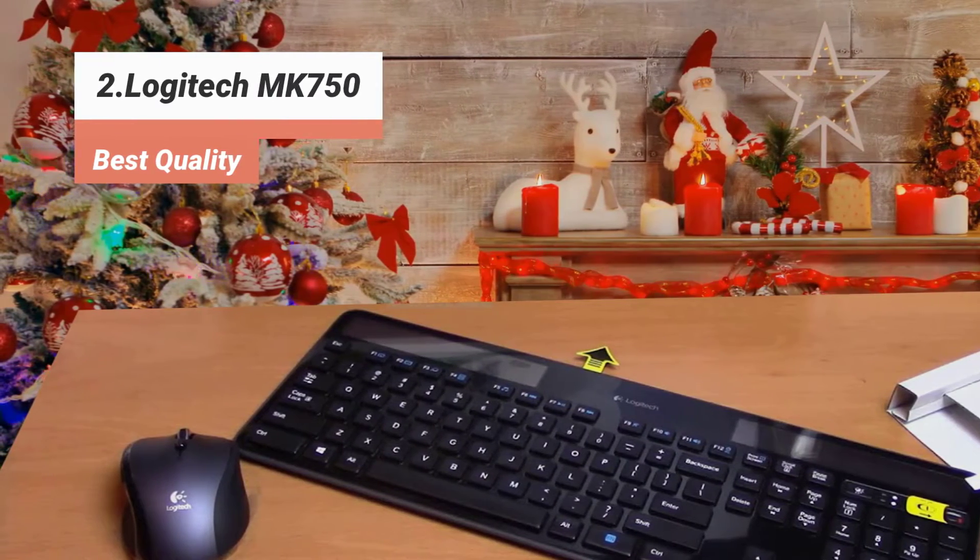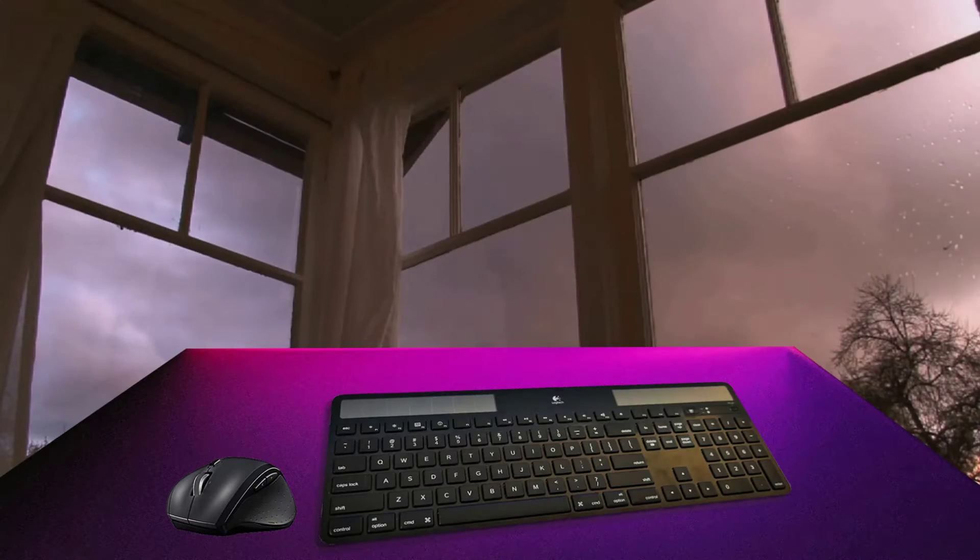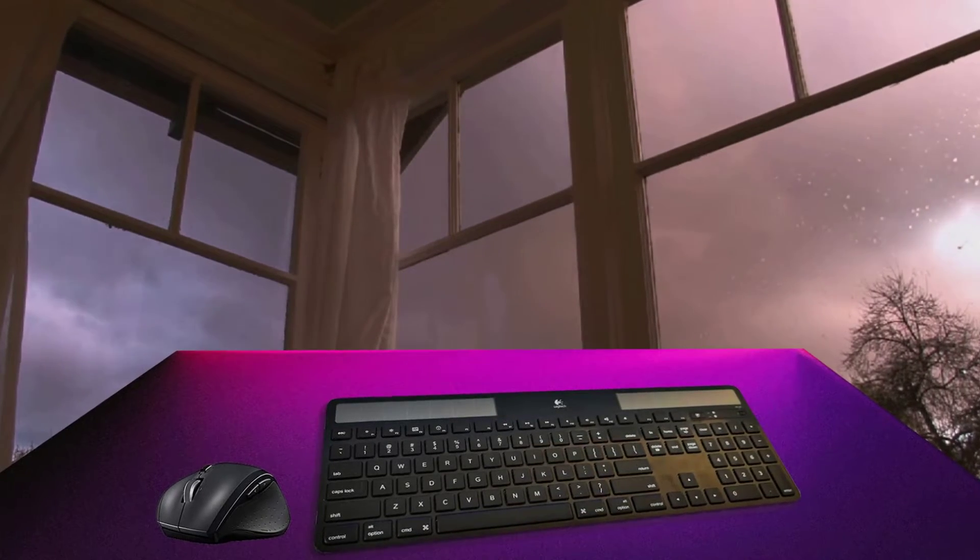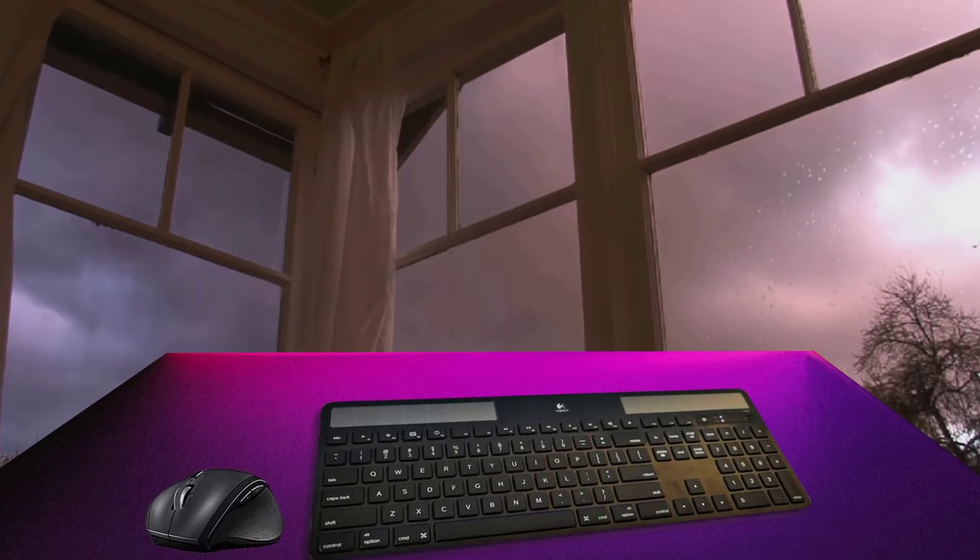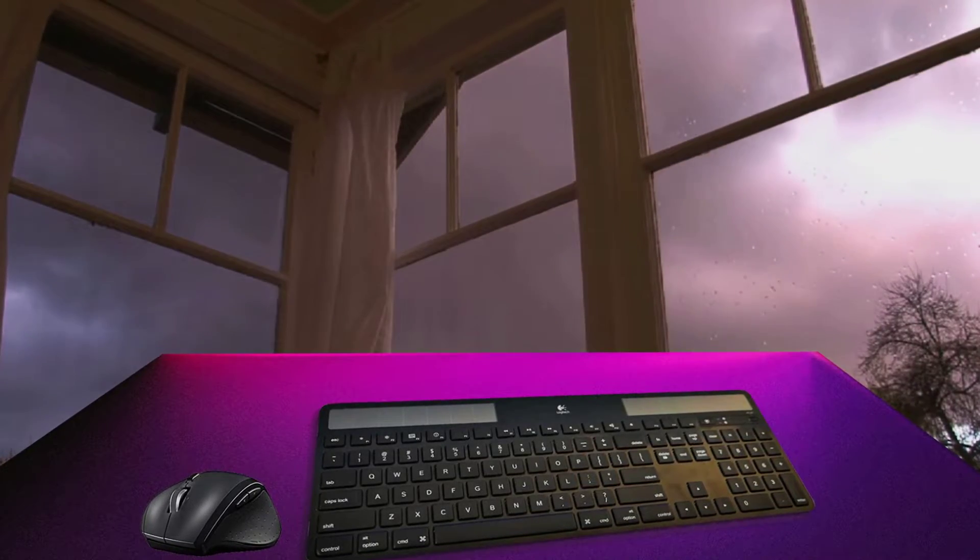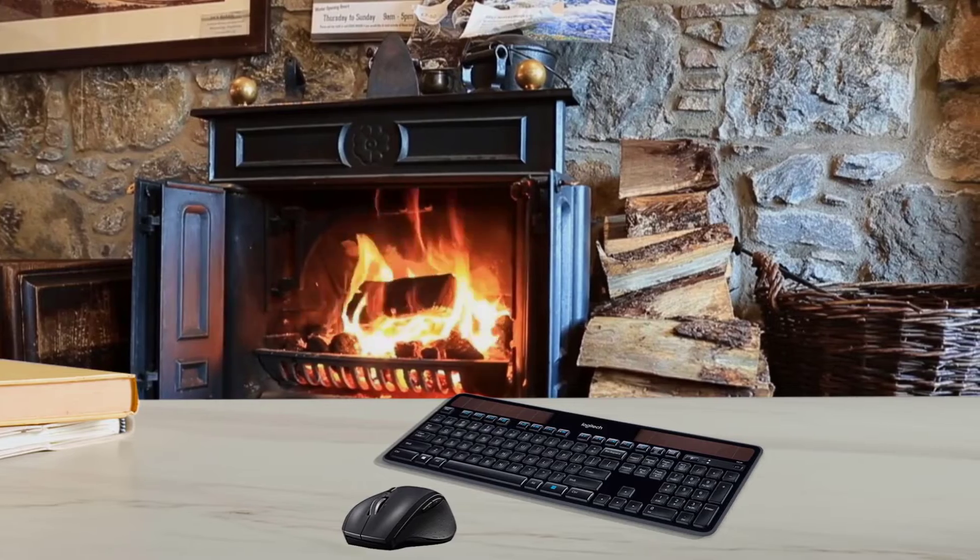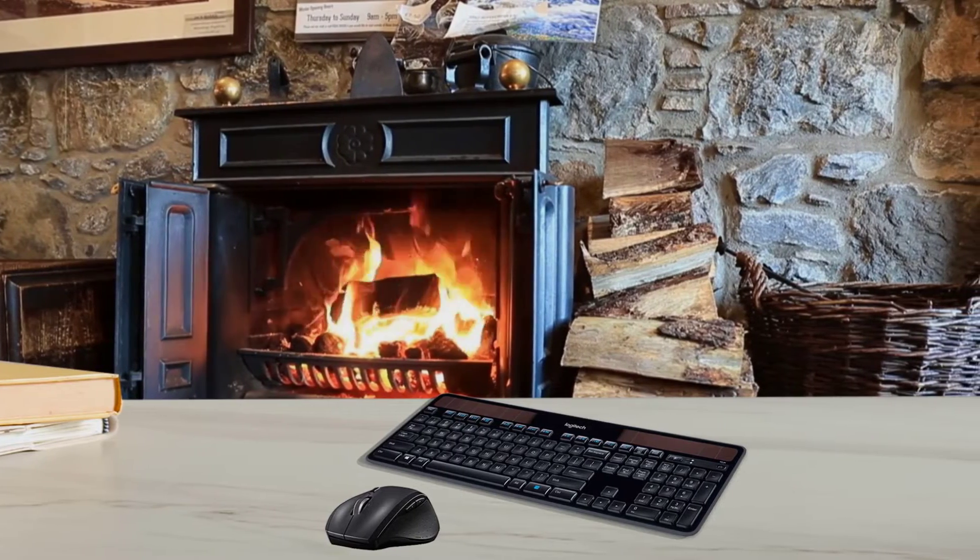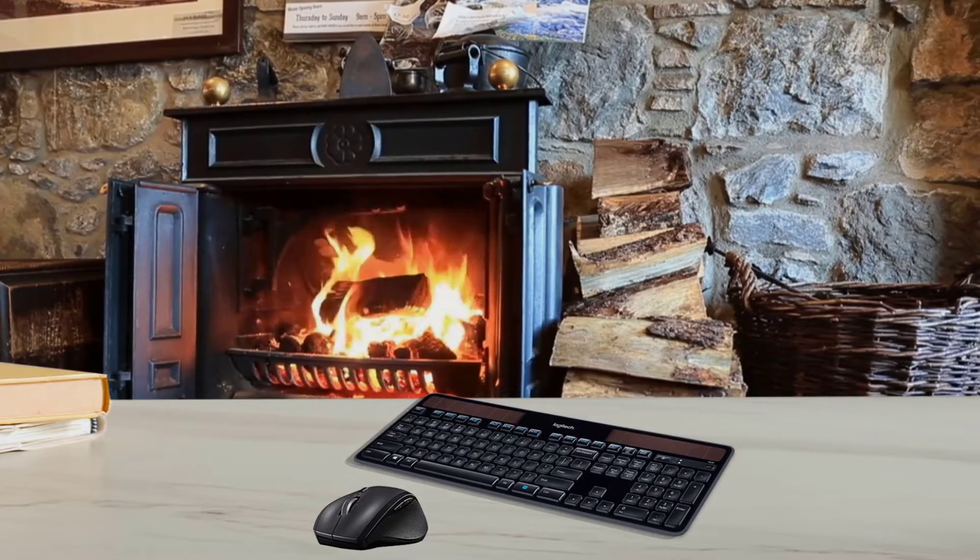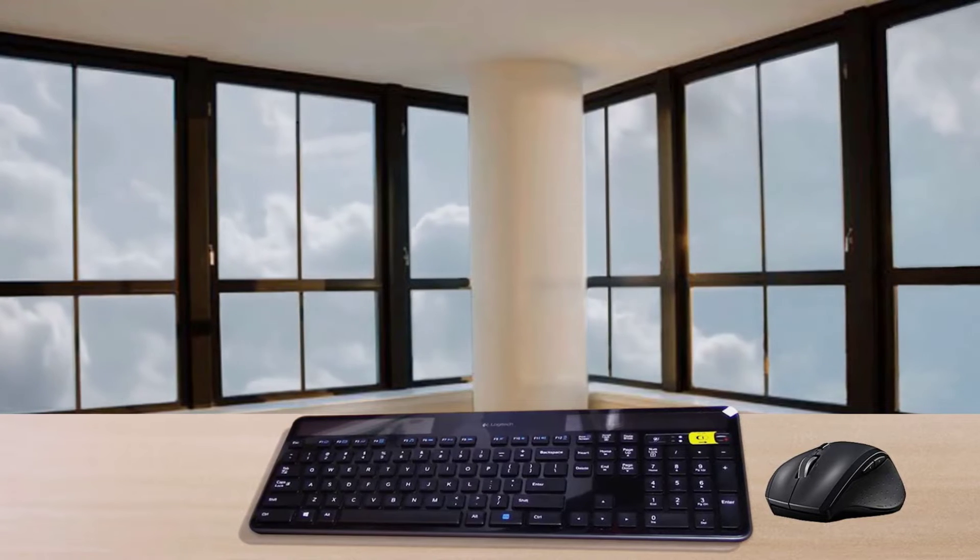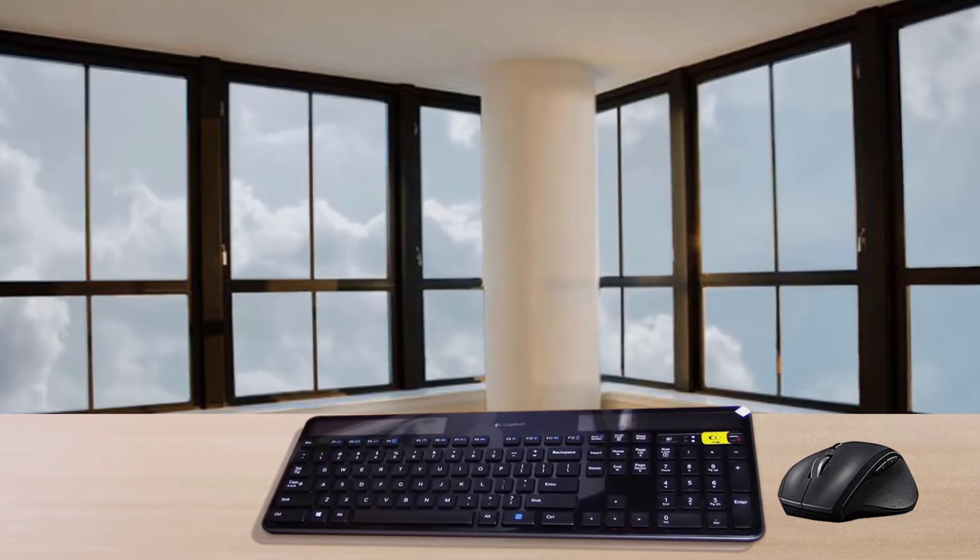Rarely does a keyboard or mouse pique the interest of the masses the way Logitech's MK750 did. Unlike boards of yesteryear, the MK750 uses state-of-the-art solar panel technology to power your entire keyboard. Long gone are the days of dead batteries and chaotic workspaces filled with charging wires. With the MK750 combo, your keyboard will remain juiced up as long as the sun, or even artificial light, exists.